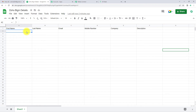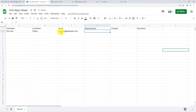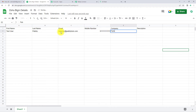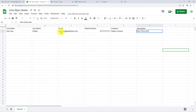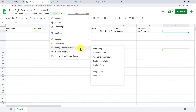Let's say the first name is TestUser, the last name is Pably, the email is testuser@pablytudes.com, then we have the mobile number, then the name of the company — let it be Pably Connect — and the description: let's say it's a new subscriber. Once we have entered this information, I'm going to go to Extensions, then Pably Connect Webhooks. I have already toggled on Send on Event.